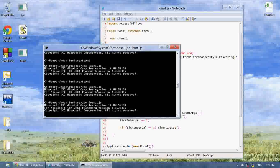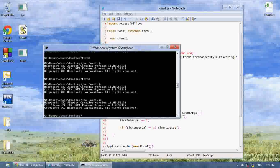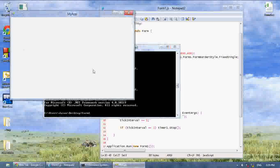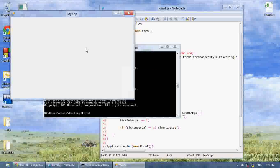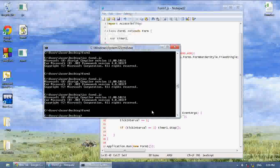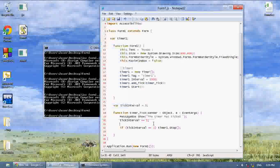As you can see — one, two, three — and then it stops. So that's how you use timers for having events happen in real time.